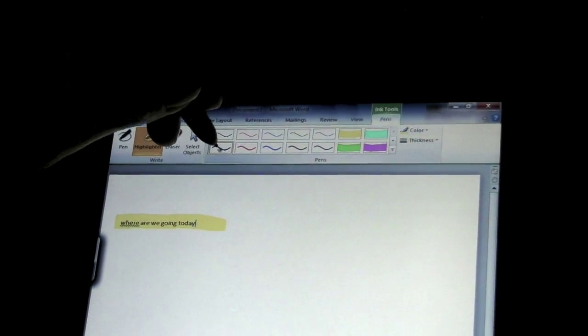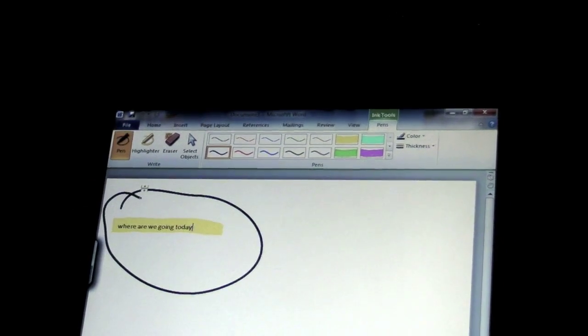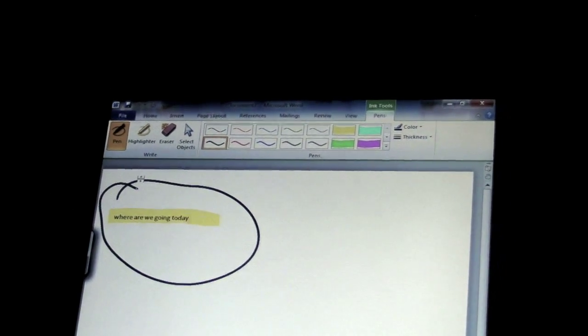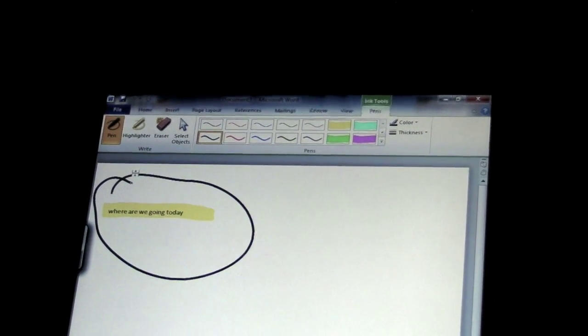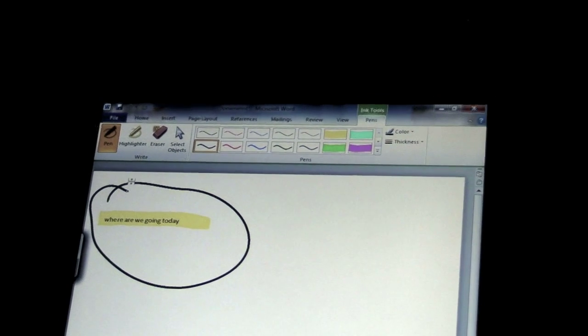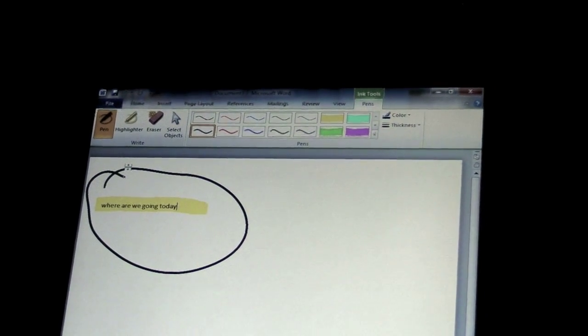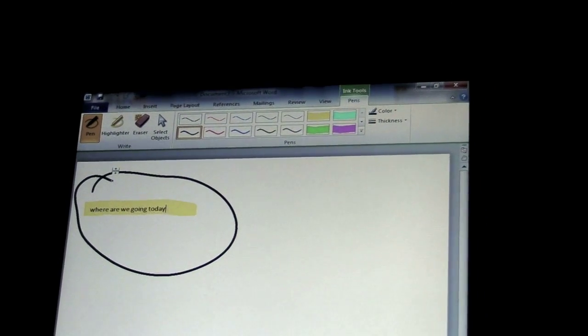Now I'm going to switch over to the ink tools. First I'm going to highlight it and then I'm going to draw a line around it. So that's a combination of handwriting, recognition, highlighting, and inking in Microsoft Word 2010 Beta.